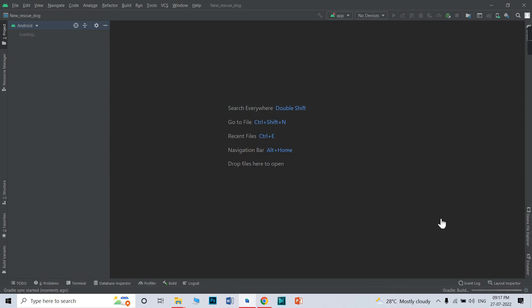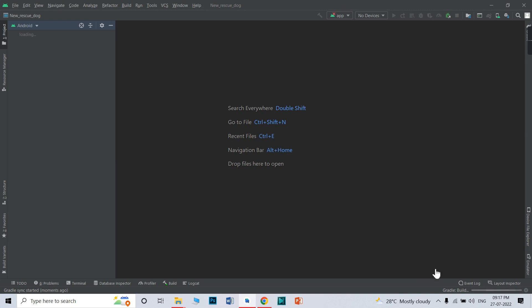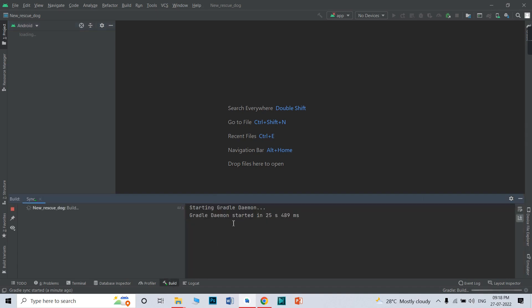Sometimes it will show an error like a VGS to root map error, so just ignore it. Sometimes it will show an error like your Java JDK path is changed — just click OK, because my Java JDK path is different than yours. If you get that kind of error, click OK. Now you need to wait for the Gradle sync.